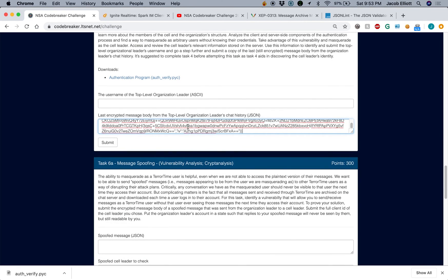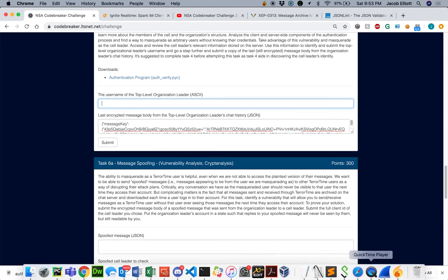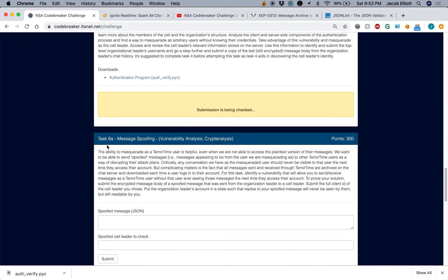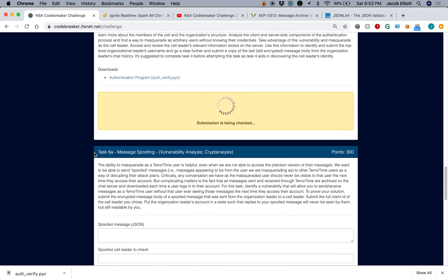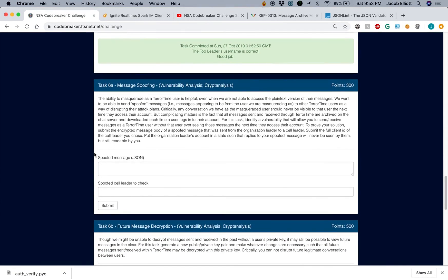So we paste in the message body and log in as Logan, and now we've completed task five.